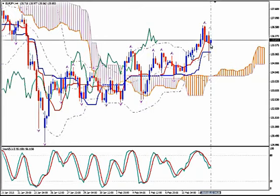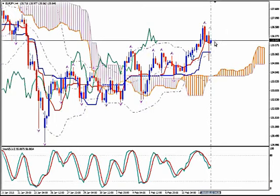we know that we can enter long — we can buy here and ride the uptrend as long as it goes, as it shoots higher.